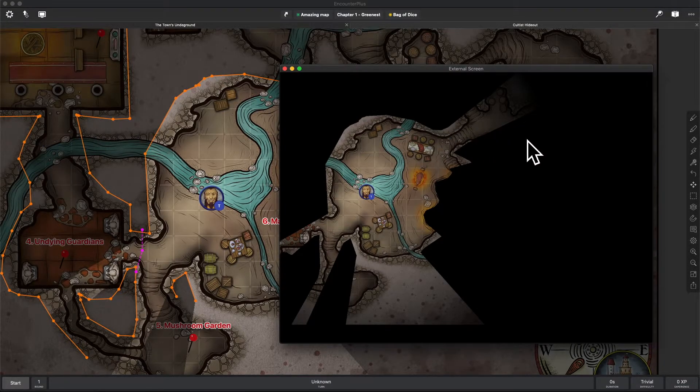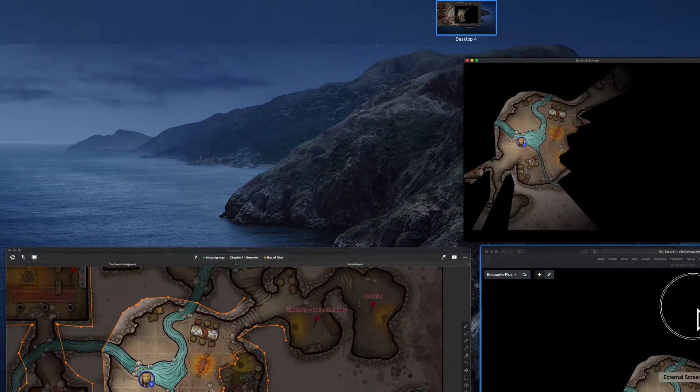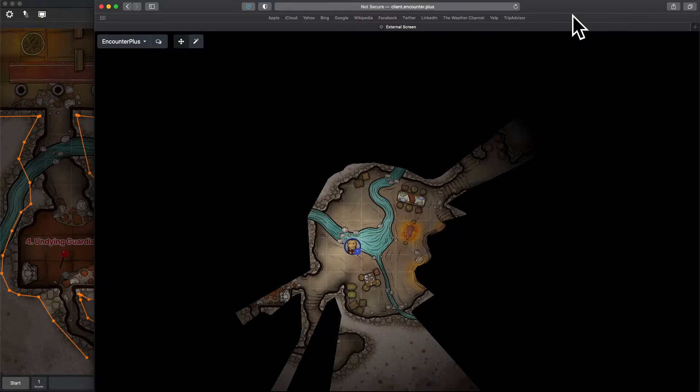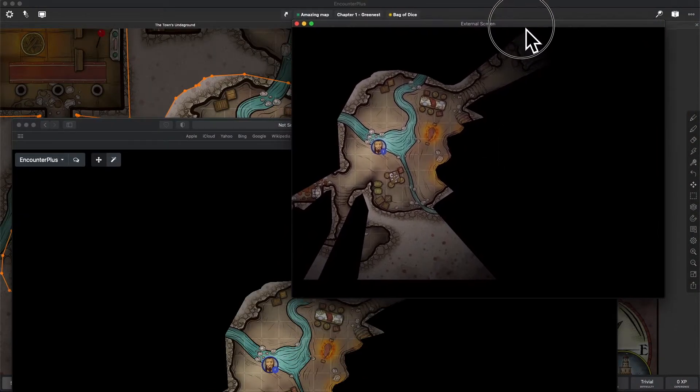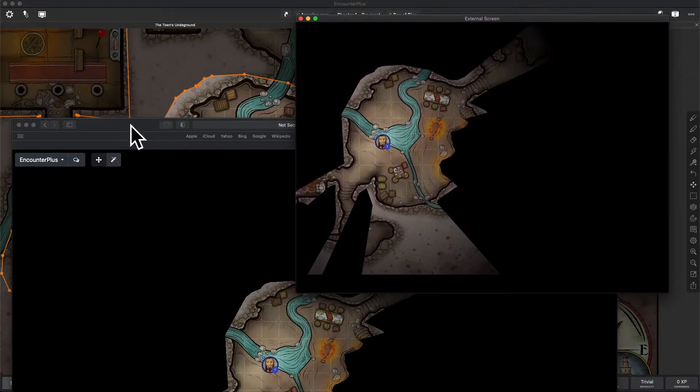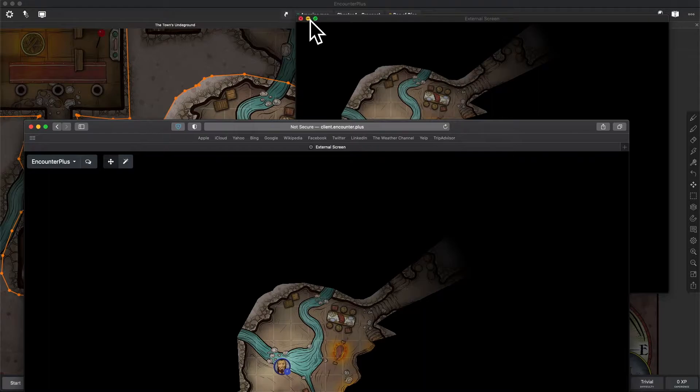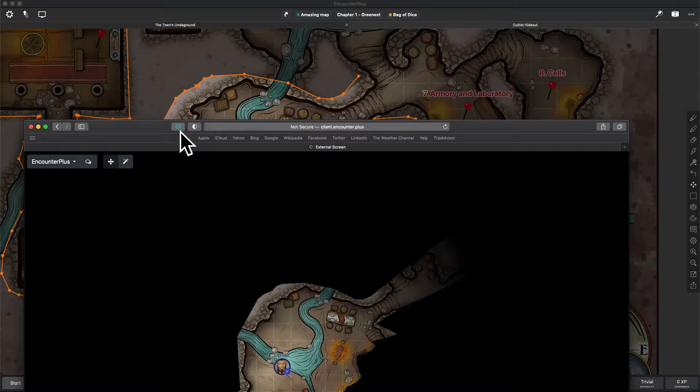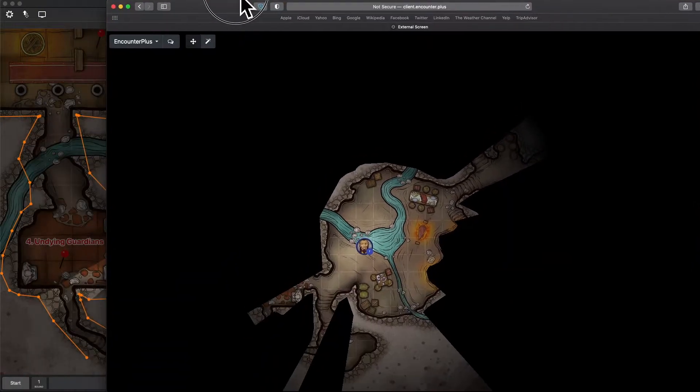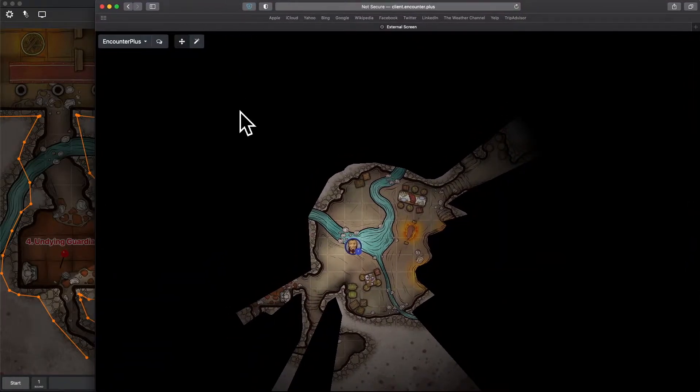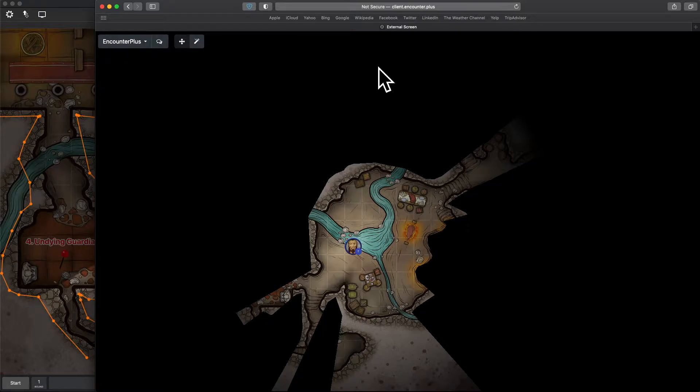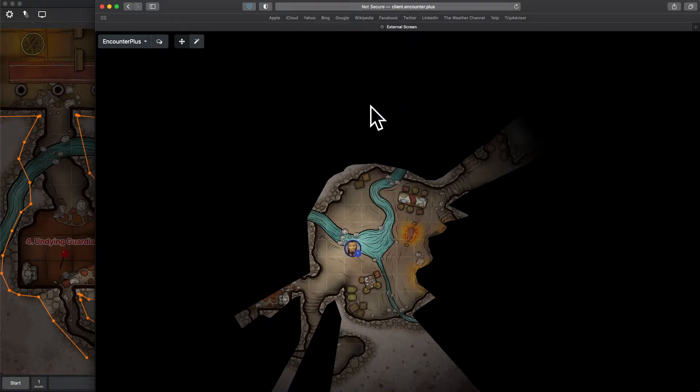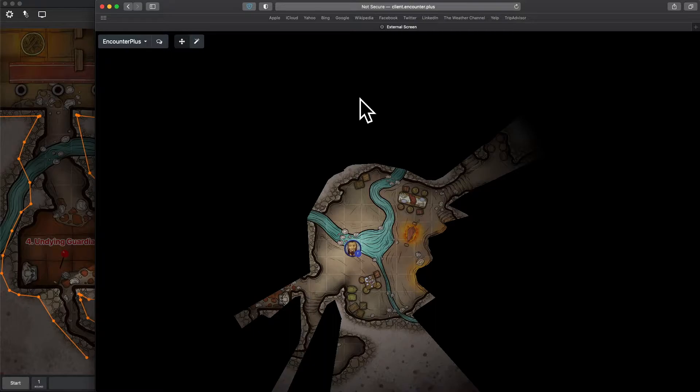This does run simultaneously with the external screen, which is super cool that you can run them both at the same time. Honestly, I can't think of a better solution for running something at the table and remotely. This is really cool. But you would have to have internet access.